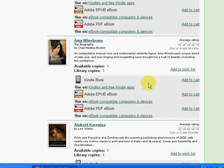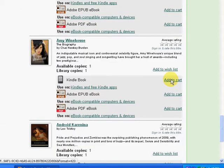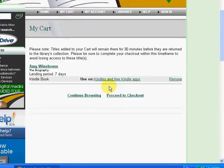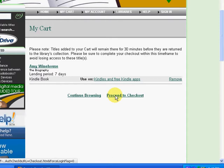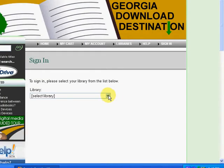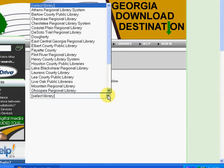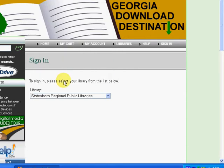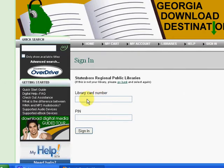We can borrow one by clicking Add to Cart, and then Proceed to Checkout. You'll need to select your library from the drop-down menu, and enter your library card number and your PIN number.